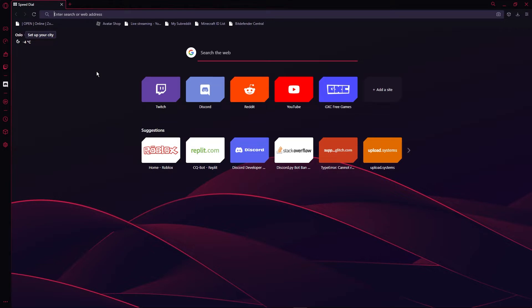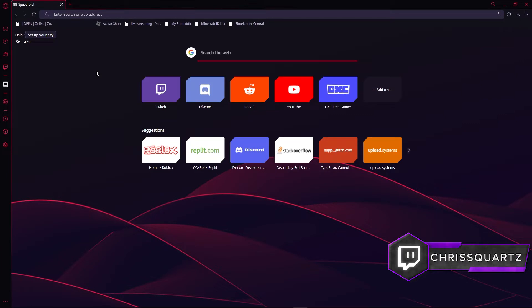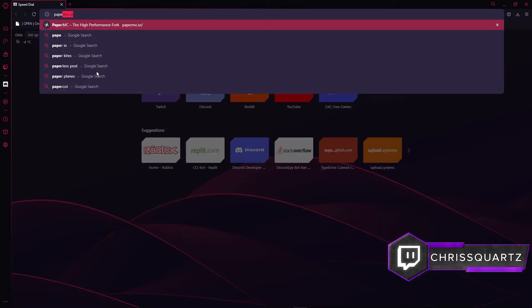Hello. Today we will be setting up a Minecraft server without port forwarding. Before we start the video, I would appreciate if you considered subscribing and liking the video. And just a quick social plug, make sure to join my Discord and follow me on Twitch. Links will be on screen and in the description. With that out of the way, let's get on with the video.